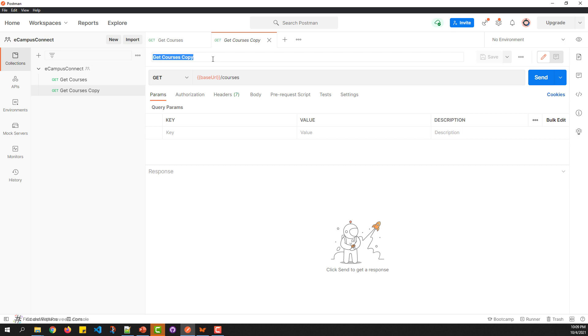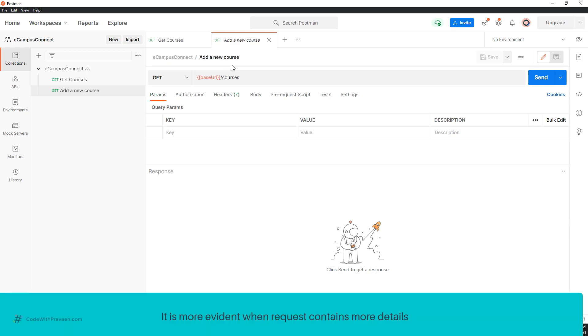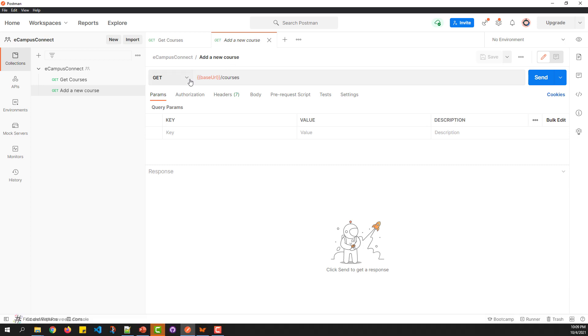In my case, it's going to be 'Add a new course'. This way you can save time and increase productivity. Once done, you can start changing the parameters that correspond to the POST request.